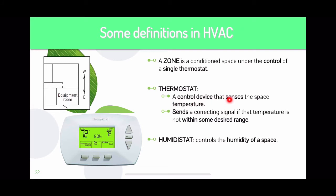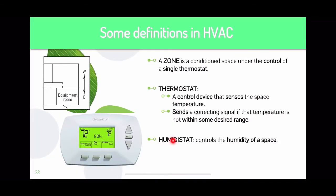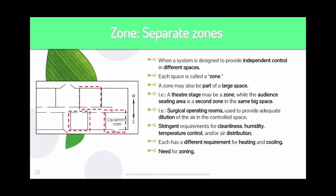A thermostat is a control device that senses temperature and sends a correcting signal if the temperature is not within a designed range. Sometimes a thermostat has sensors; sometimes it is manual where you just punch the numbers and the system sets as selected. Sometimes it runs on auto with a schedule — you can have it set to cool or dry, define the inside temperature and the cool setting. Another term is humidistat, which controls the humidity of the space. Sometimes your thermostat has a humidistat as well, and usually humidistat is auto-controlled by the whole system.